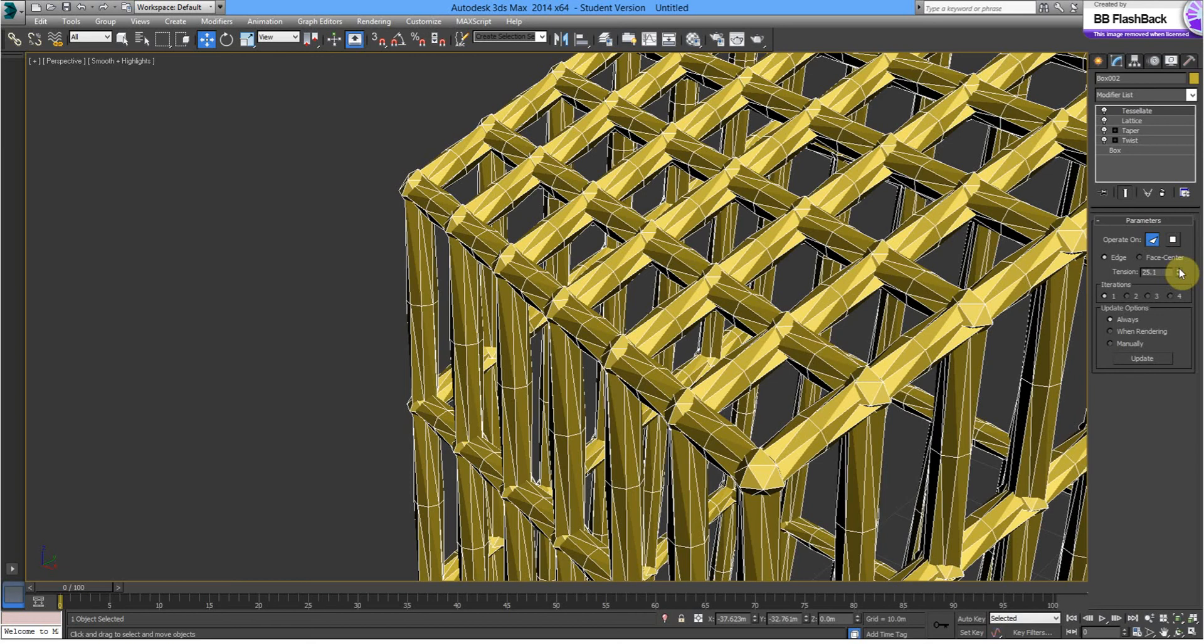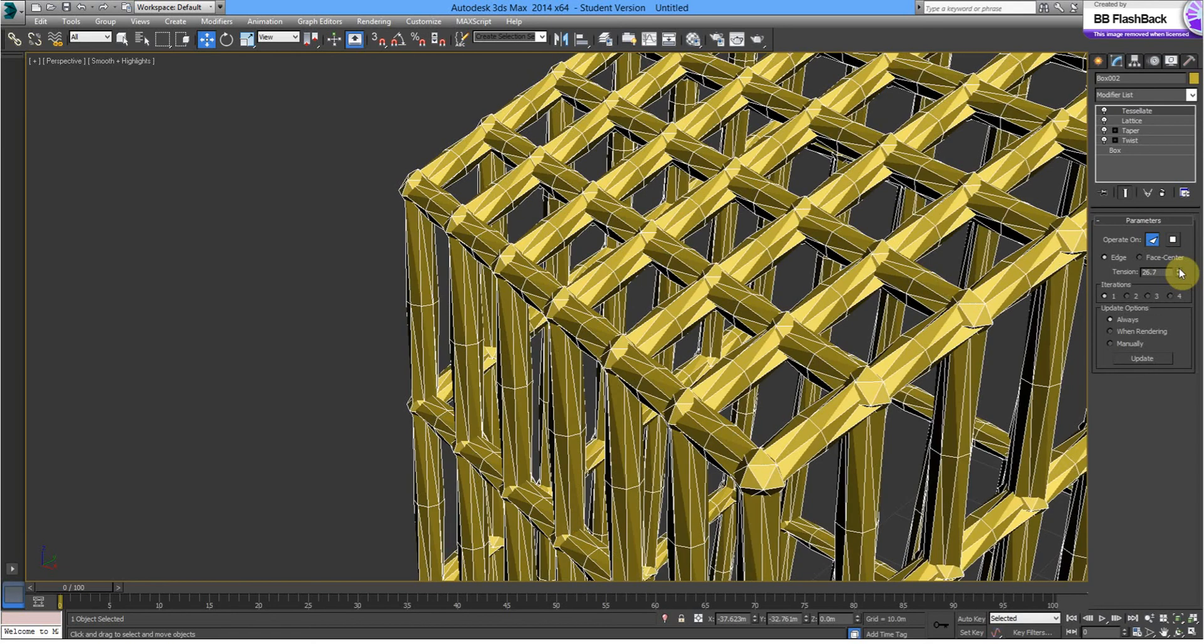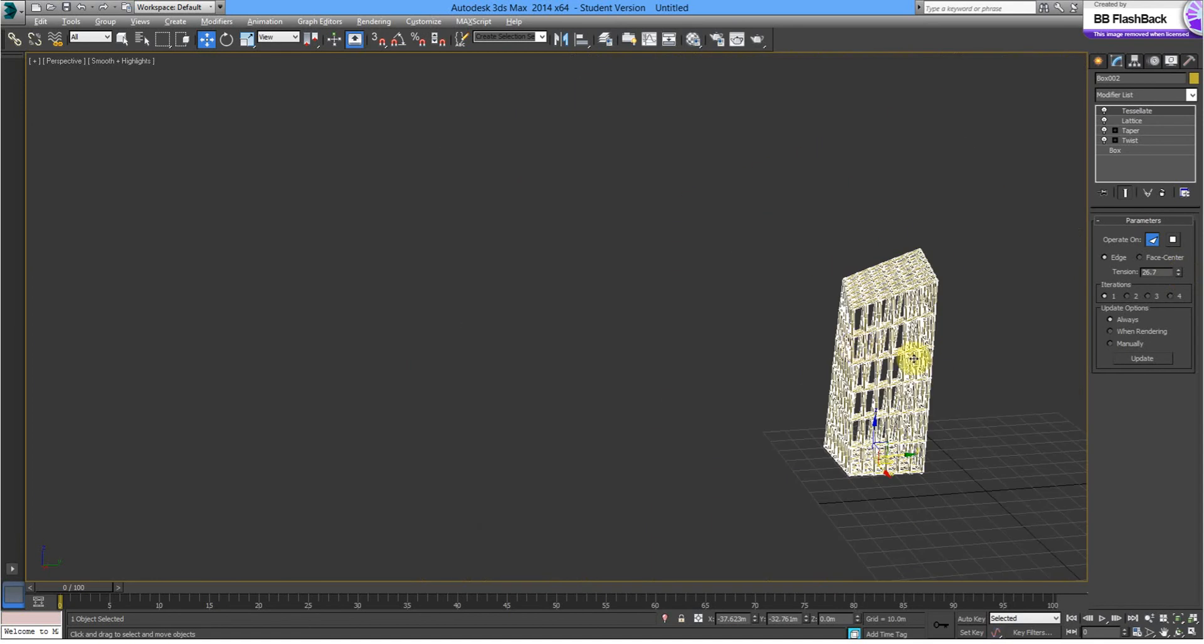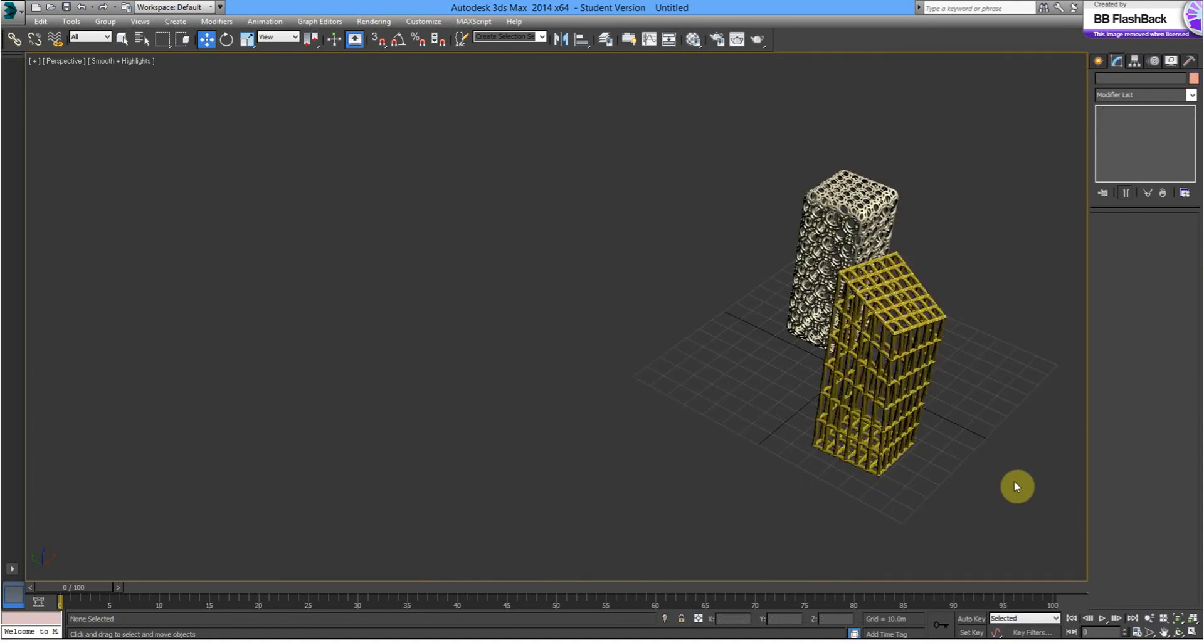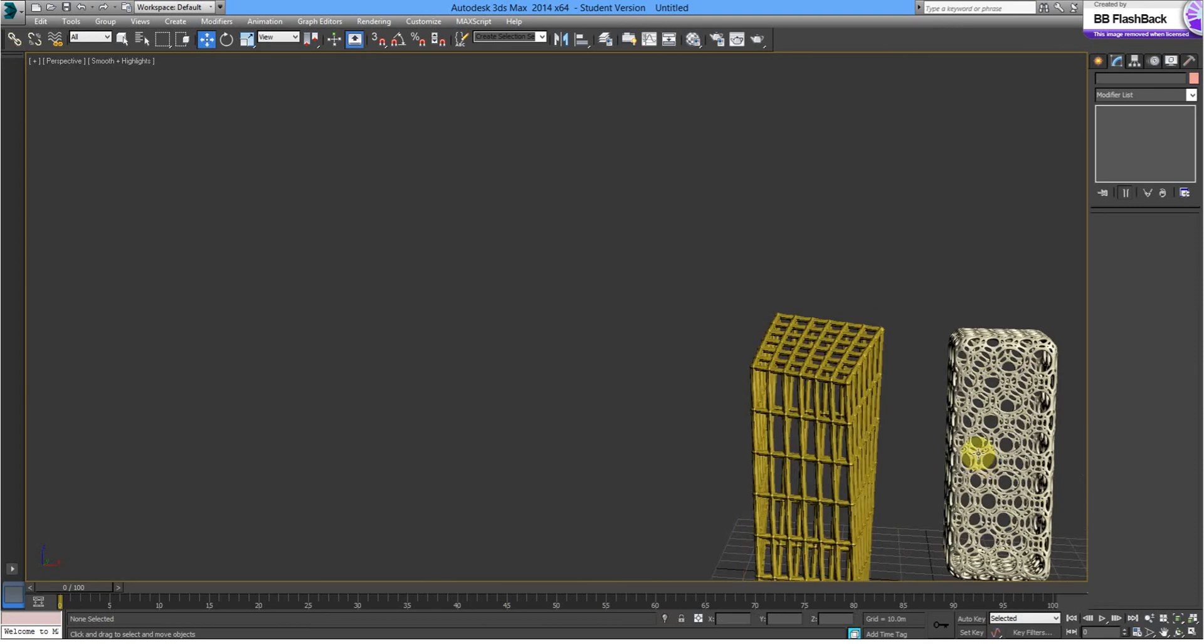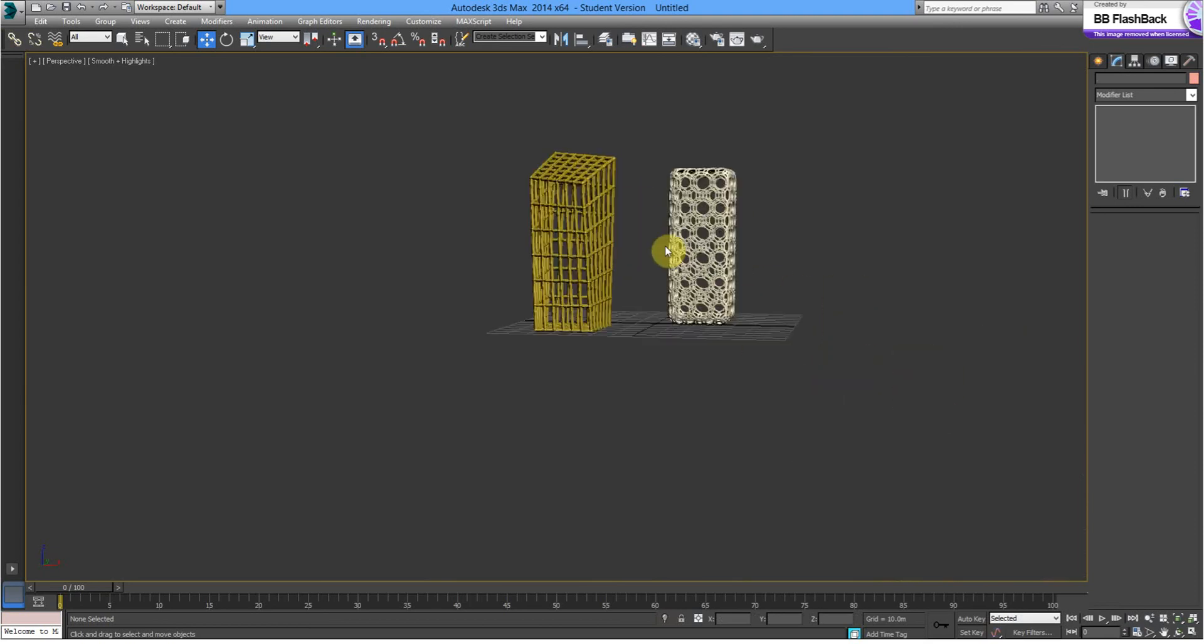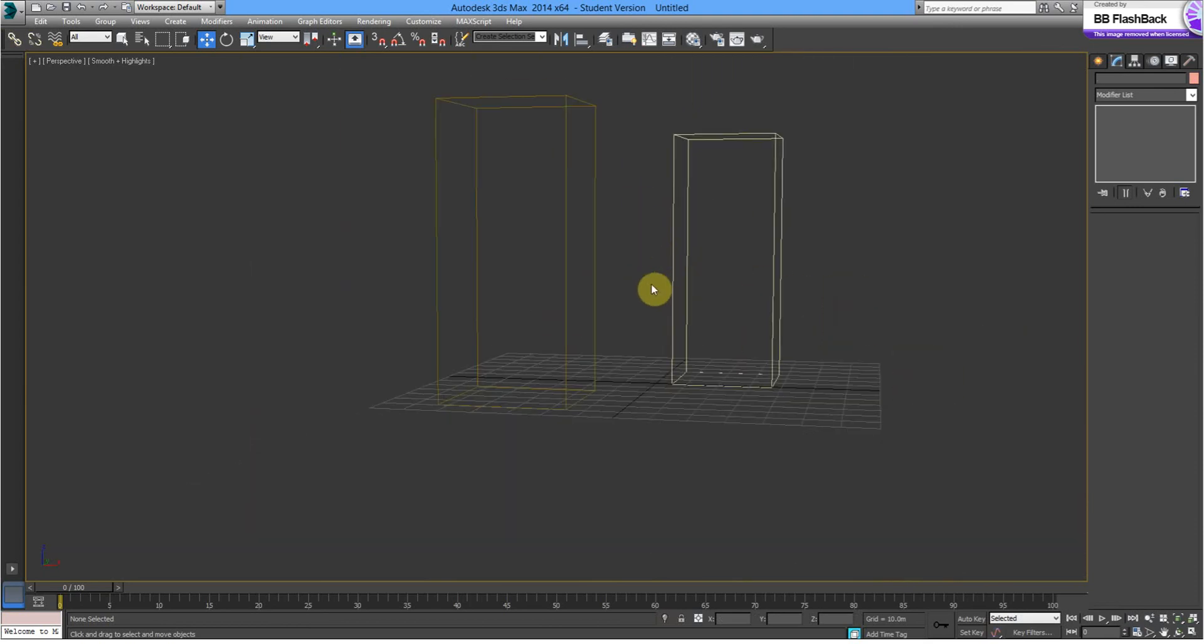We might just increase that a little bit. So, there we have it.